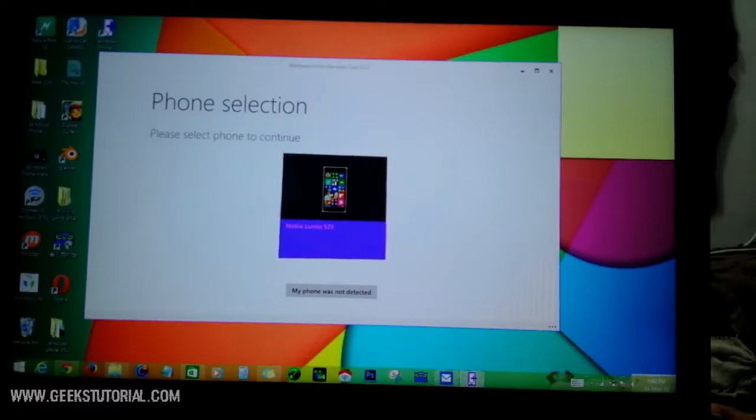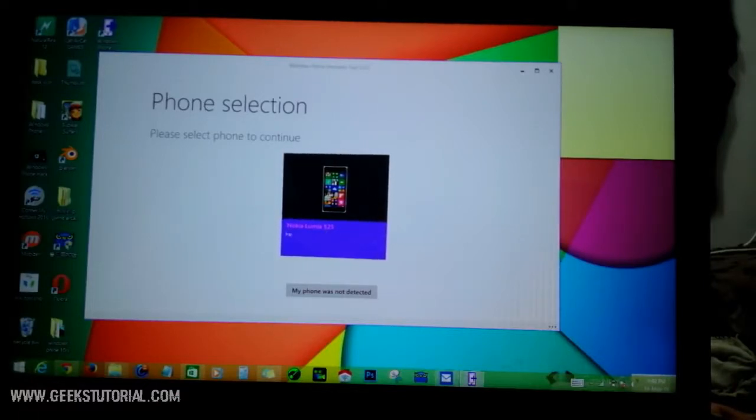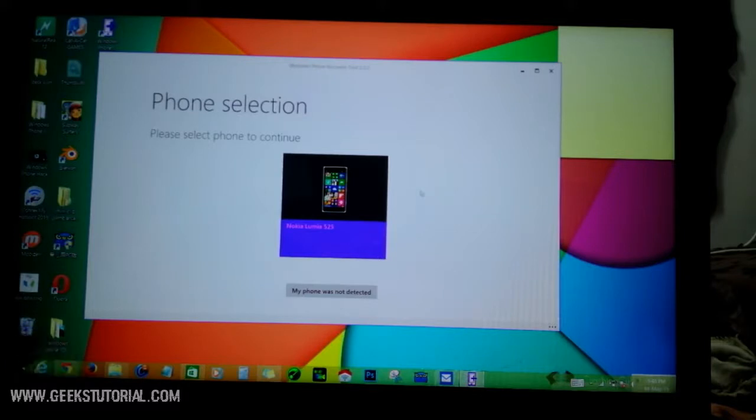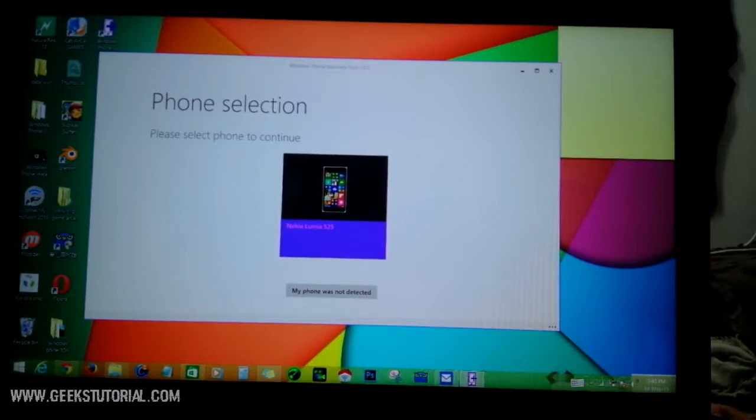Just click the picture. You can see your phone's name here - mine is Nokia Lumia 525. If you're connected to HTC or Microsoft Lumia 640 or any other phone, it will show the name here and the picture. Just click the picture.